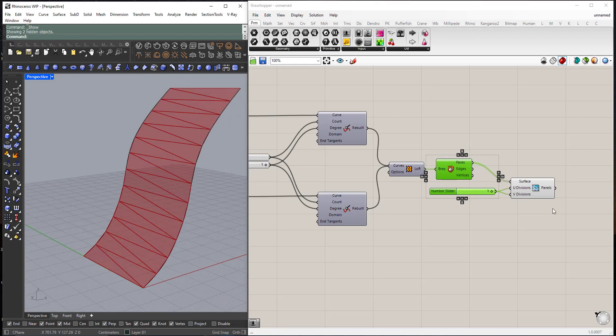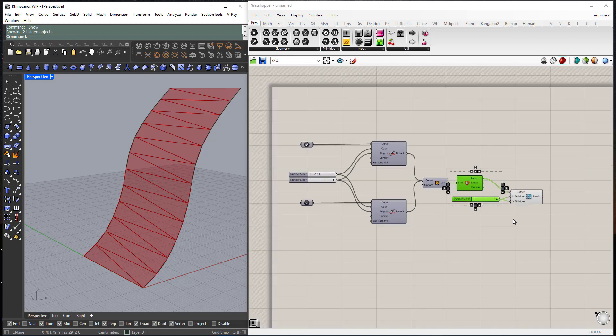We will use a free plugin for Grasshopper, it's called Lunchbox. You can download it from Food for Rhino, I will put a link for it in the description. So now let's start from scratch.